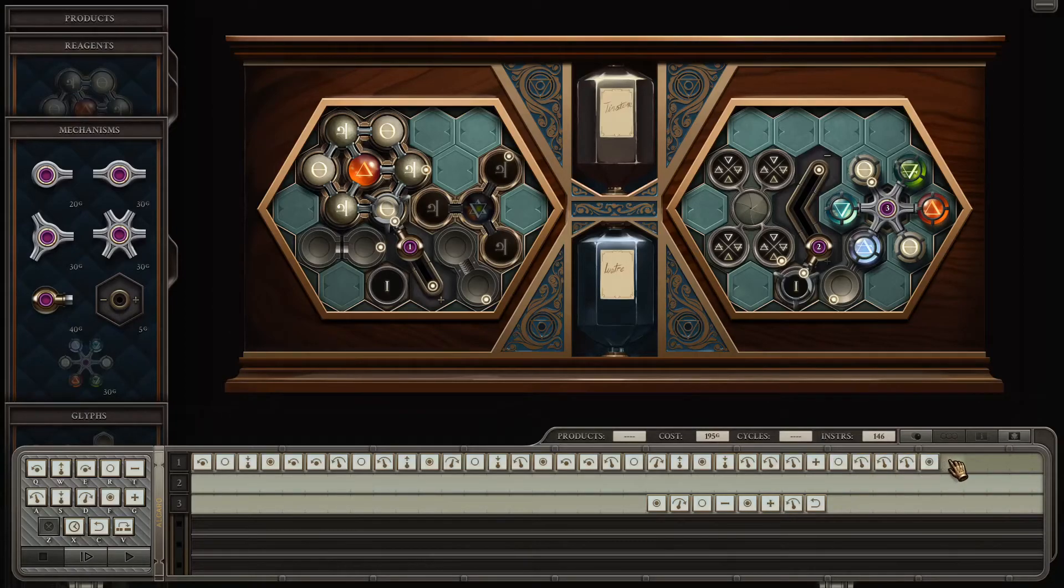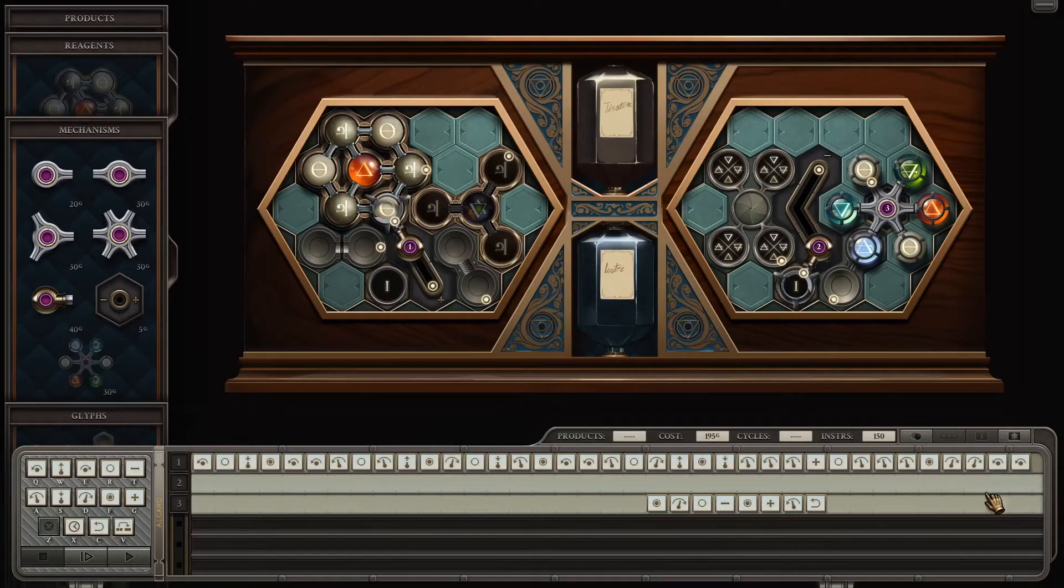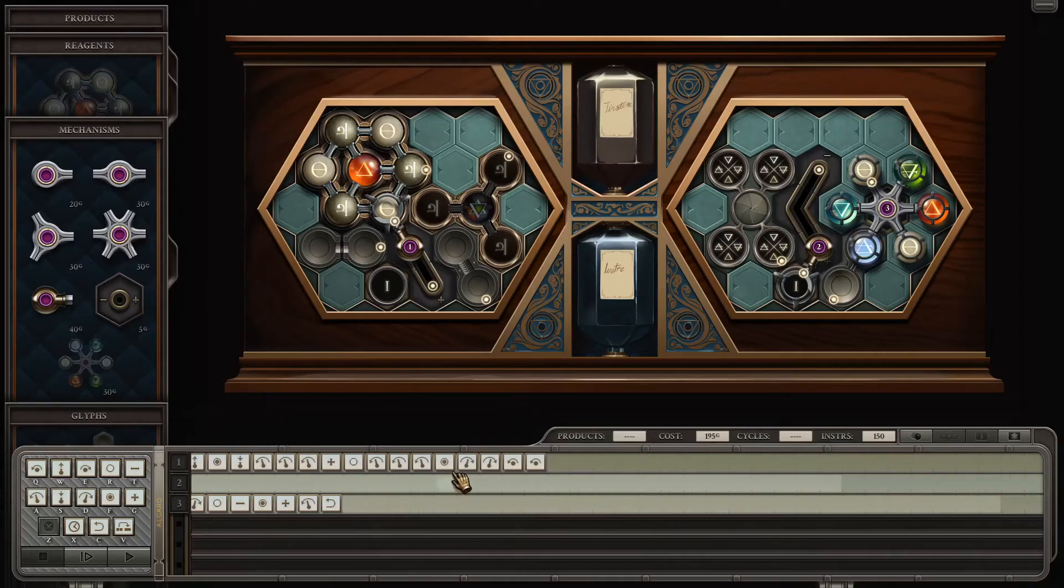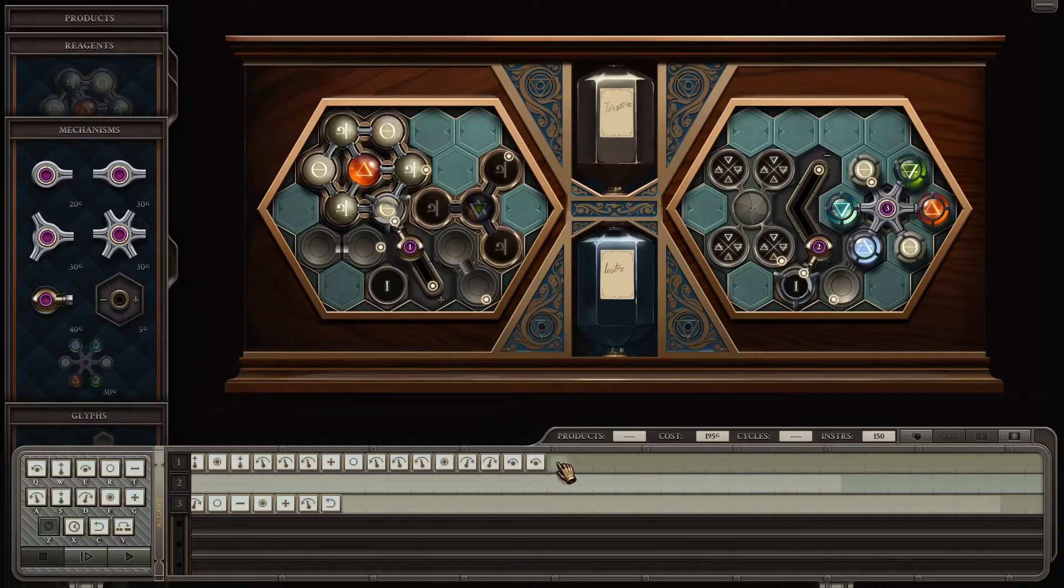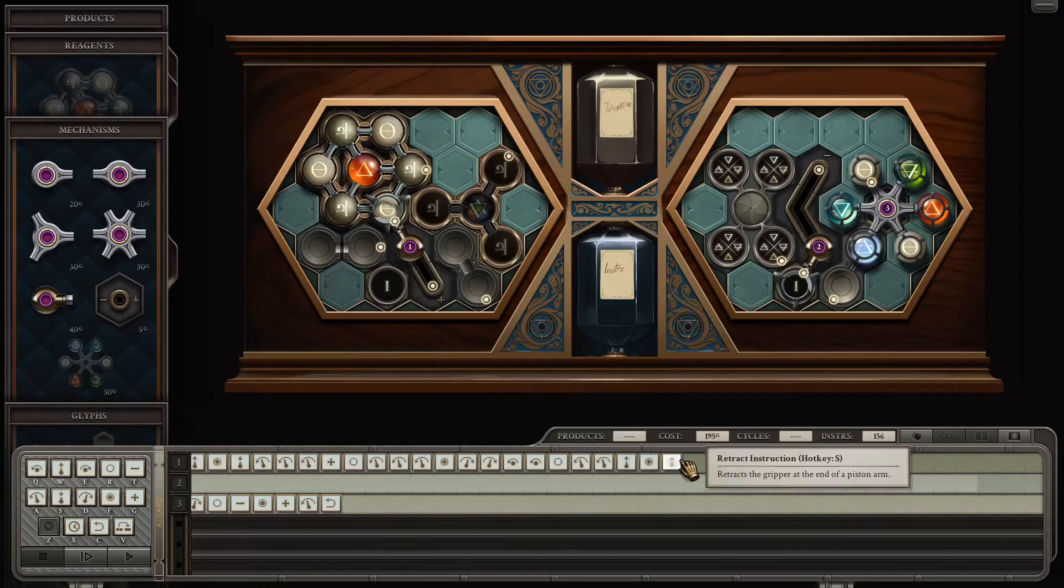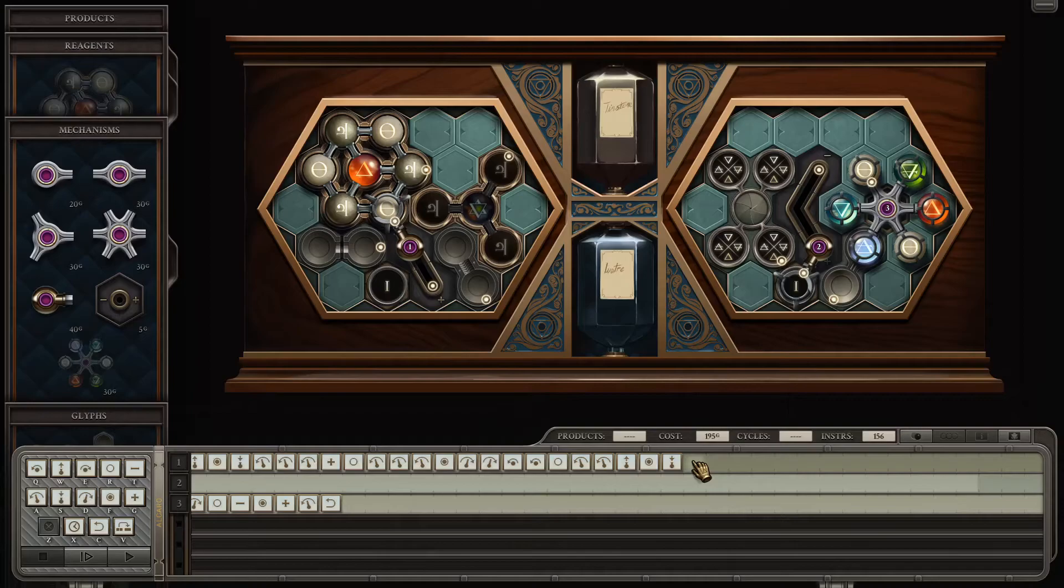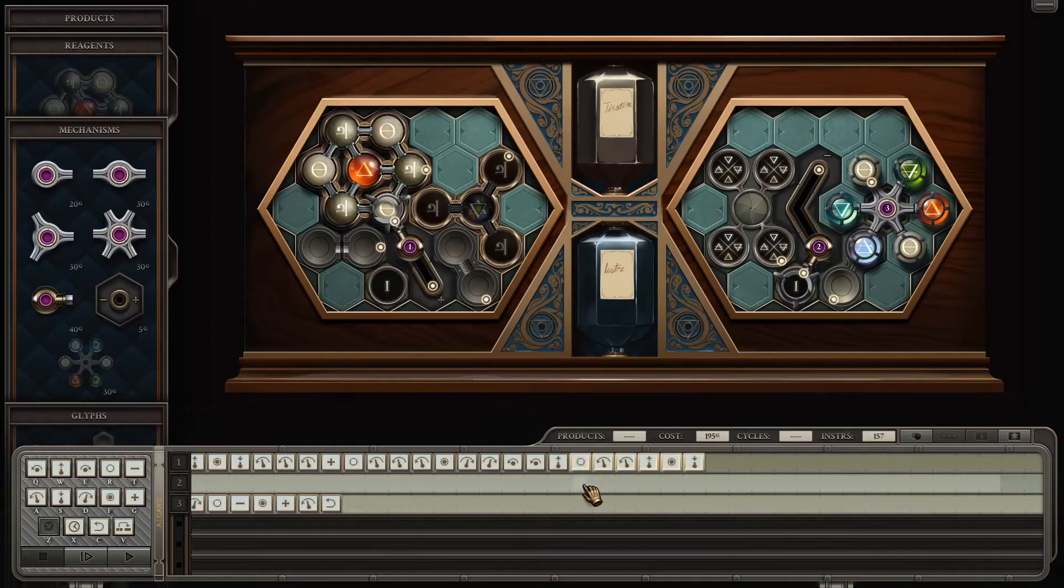While that's been happening, I'm quickly swinging that tin through there so that it makes it out before the quintessence comes. Grab the quintessence, bond it to the tin. Great. Okay. Cool.